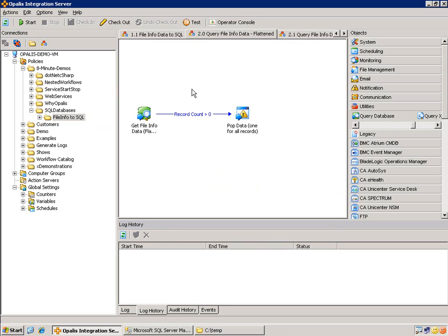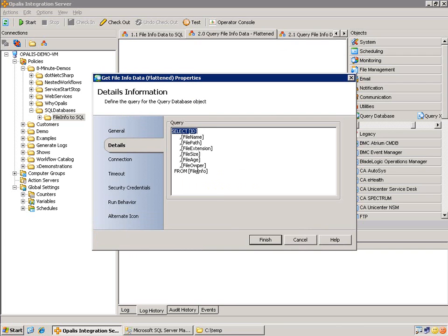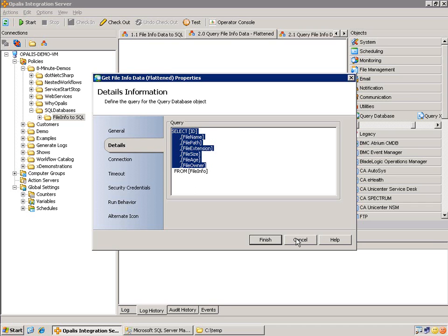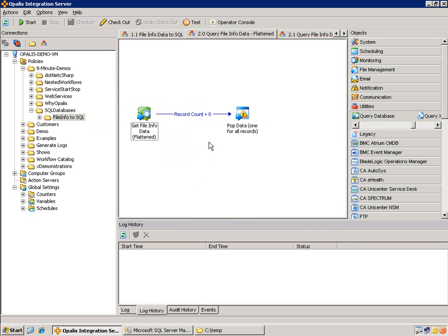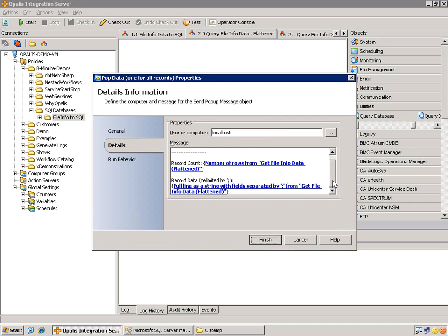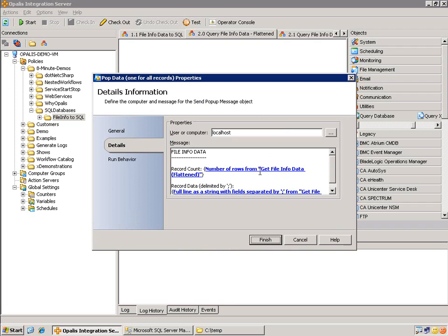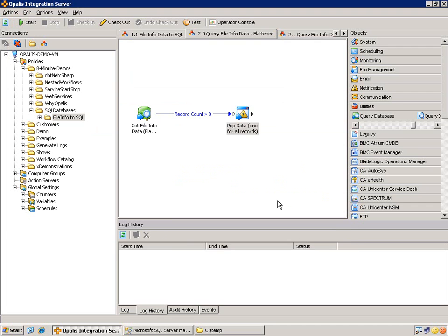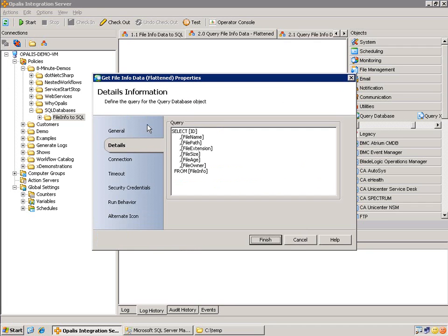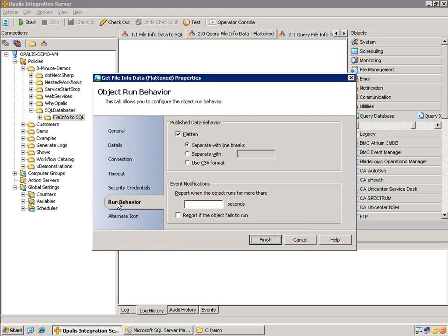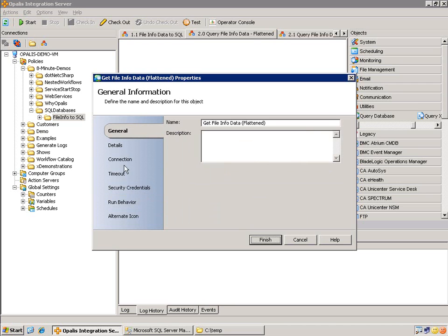So what we have here is using the query database object, and we're doing a select. So we're going to select all these ID, file name, file path, all that. We're going to select all of that from the table with no where clause. So there's going to be six records. We're just going to send a pop up of the file info data. And for this example, the data coming out of the query database object is flattened. Flatten you may have seen before. It's in the Run Behavior tab of all the objects. And what we're able to do here is flatten the published data that's coming out. So if there's six lines, we can flatten it with line breaks, so it'll come as one chunk of data. Or we can separate it with a delimiter of our choice or use CSV format. This is very handy when dealing with multi-line data. And that almost always will happen when you're using a query database object.